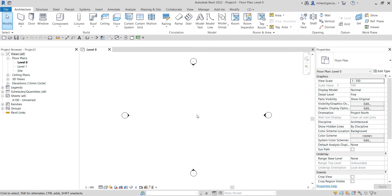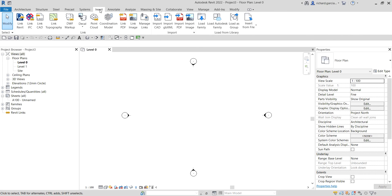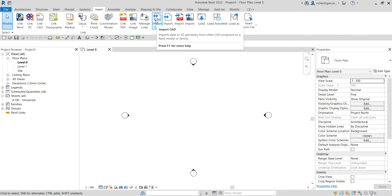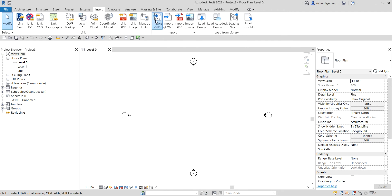Now we are going to start to import our CAD drawing. From the Insert tab, click Import CAD.